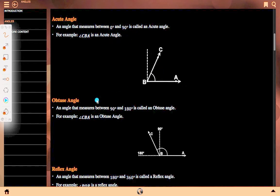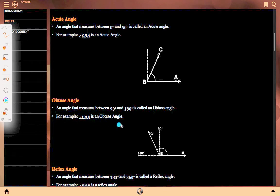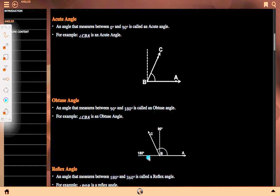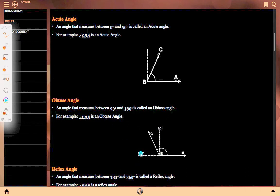Obtuse angle: an angle that measures between 90 degrees and 180 degrees is called an obtuse angle. For example, angle CBA is an obtuse angle. Here the dotted line at 180 degrees and the dotted line at 90 degrees — the given angle comes between 90 degrees and 180 degrees.